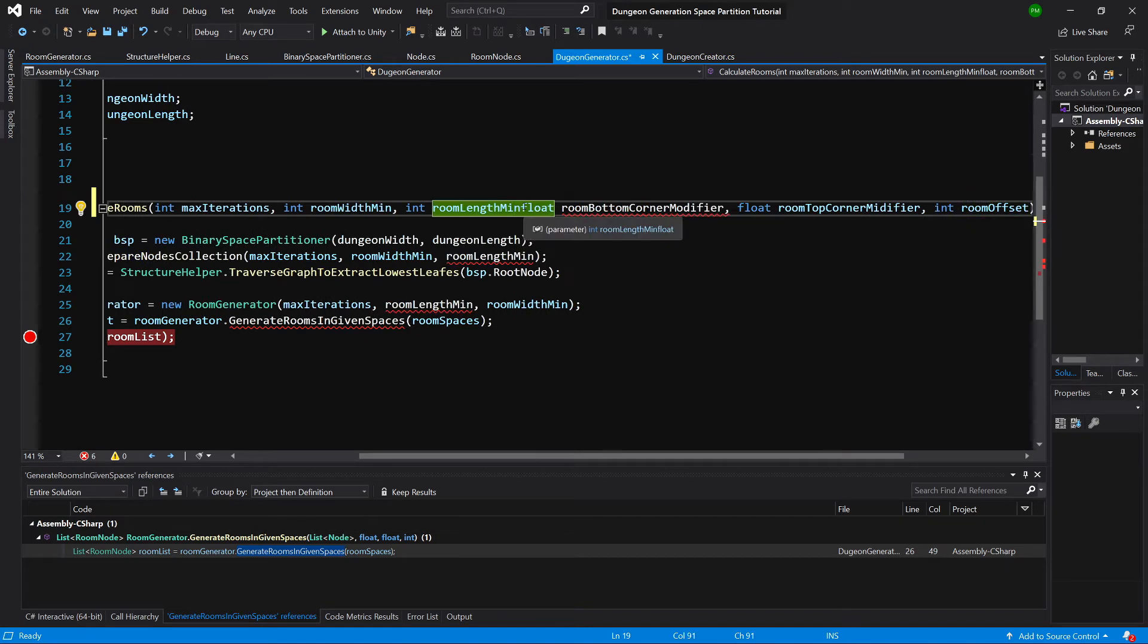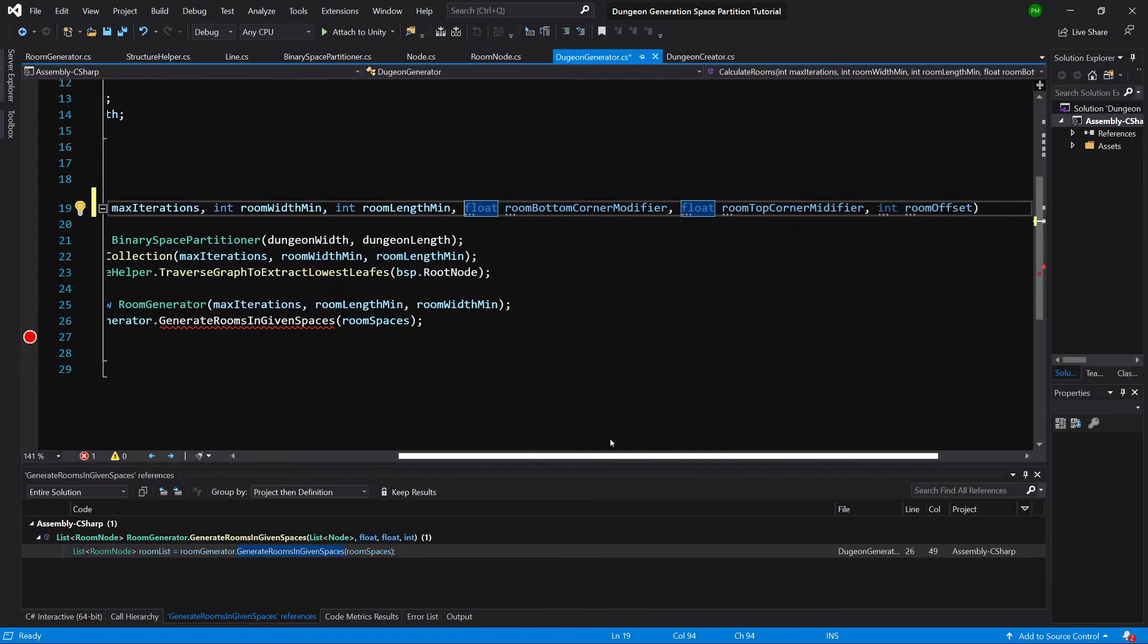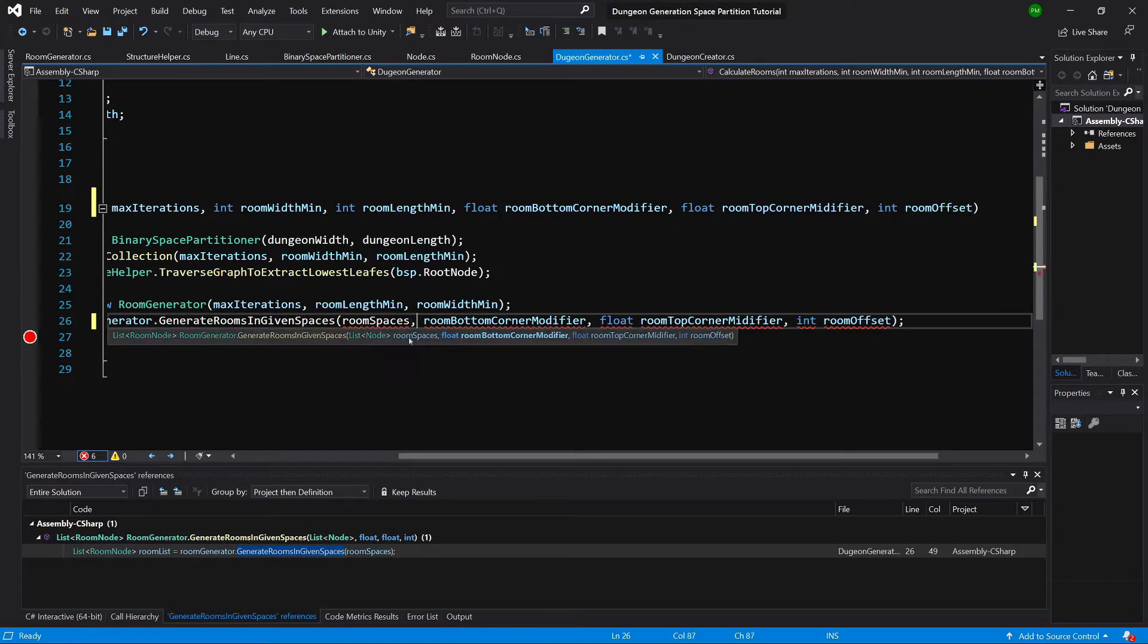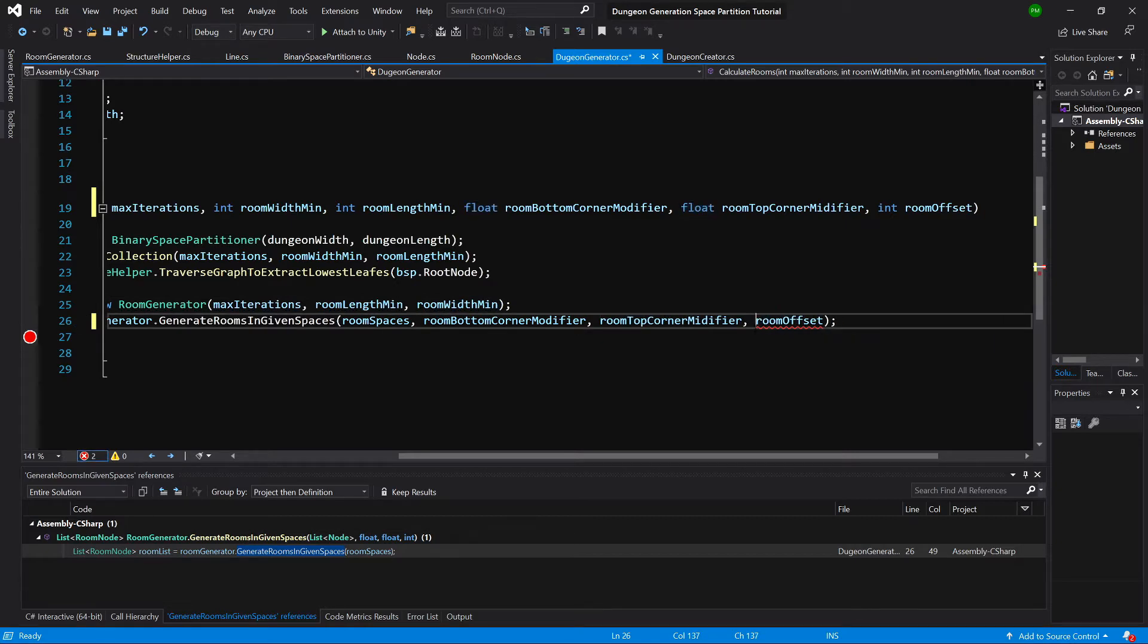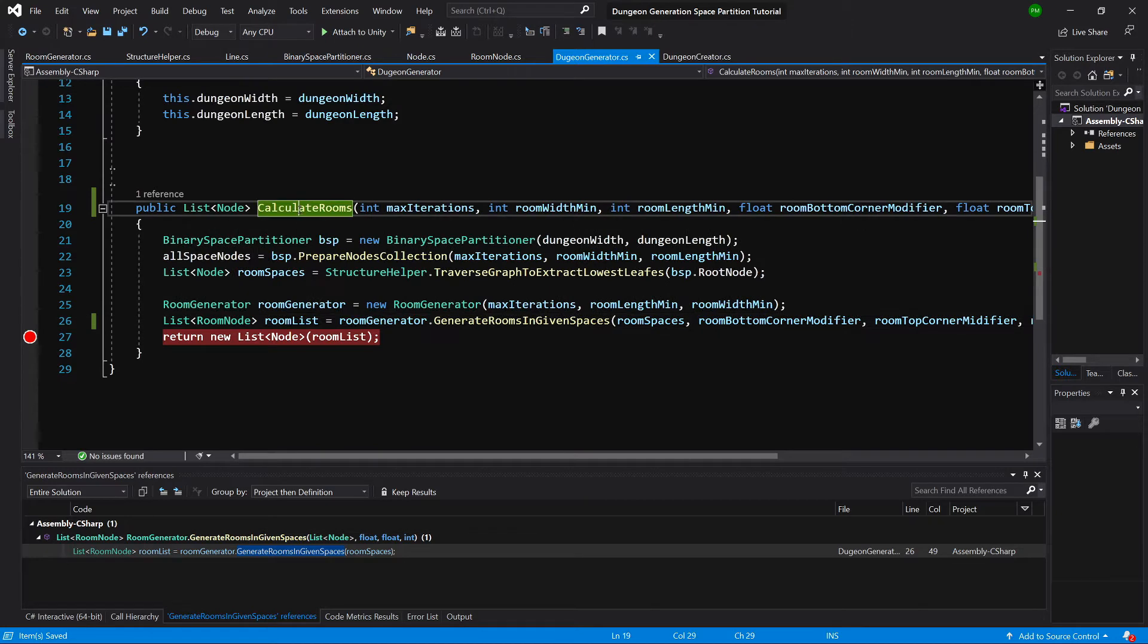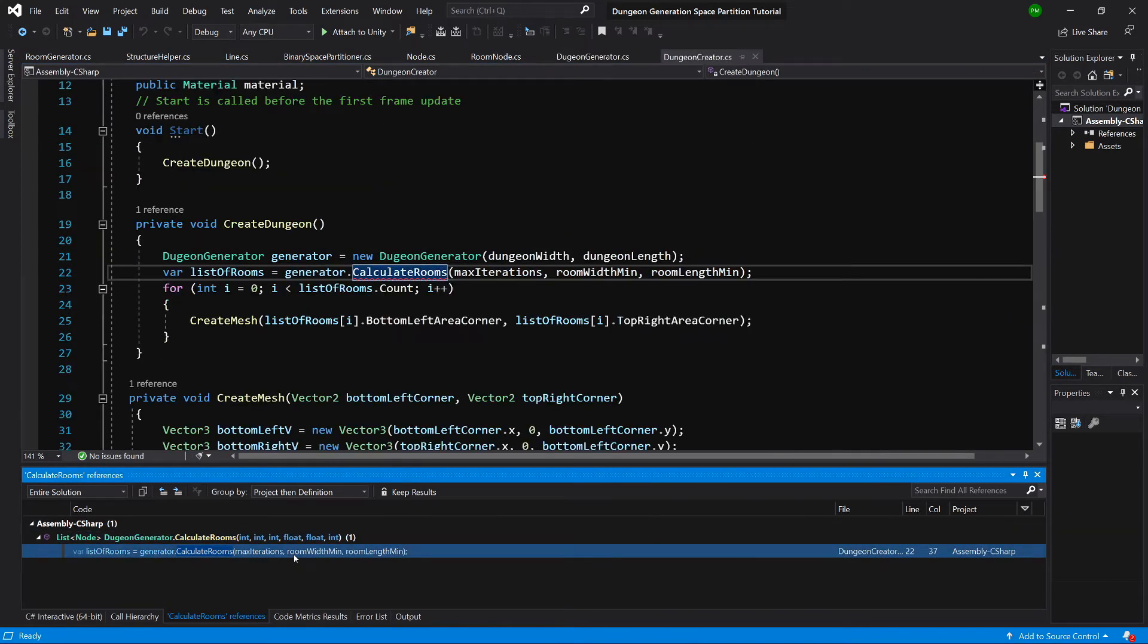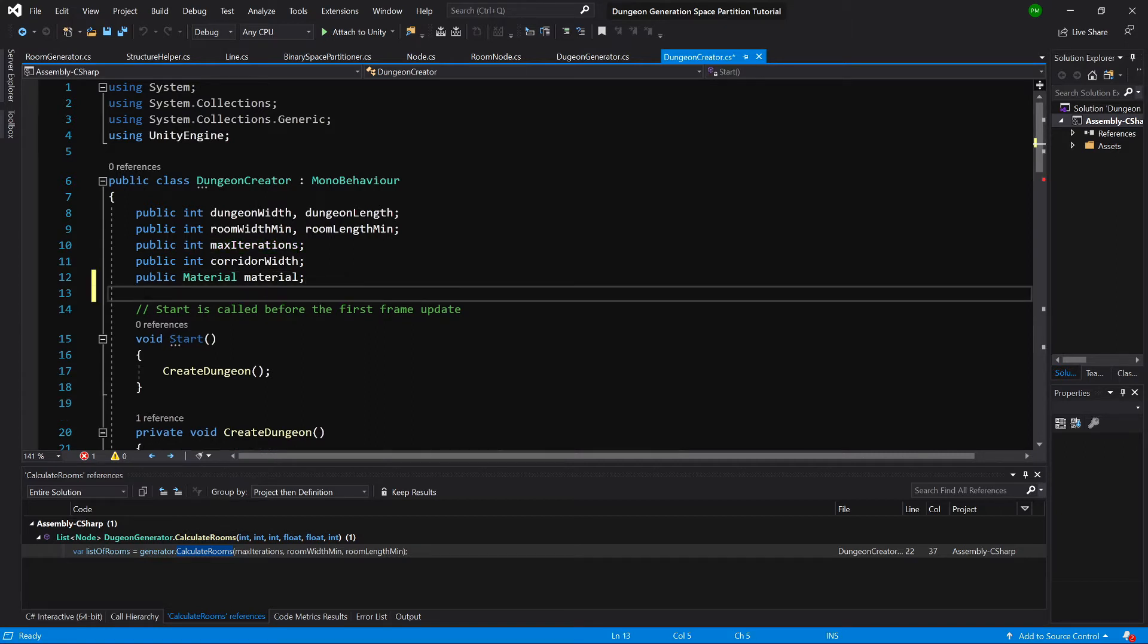Paste these parameters into the calculate room method definition. Let's paste them here as well. We'll paste them to the generate room in given space call, delete the types. Okay, so where do we call this calculate rooms? Okay, here in create dungeon. Here is the dungeon creator that we have exposed in the unity editor.